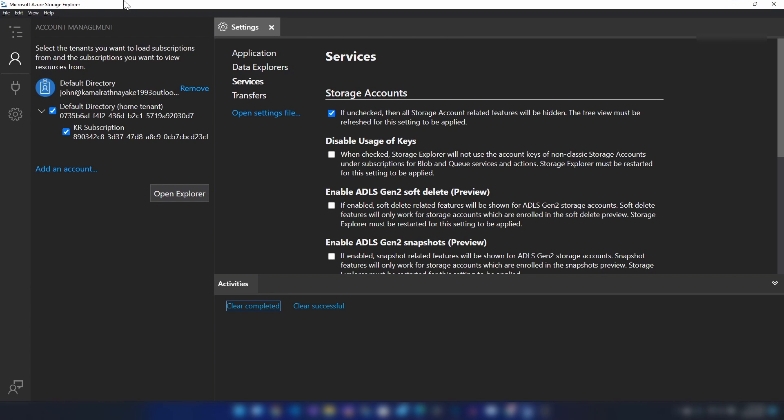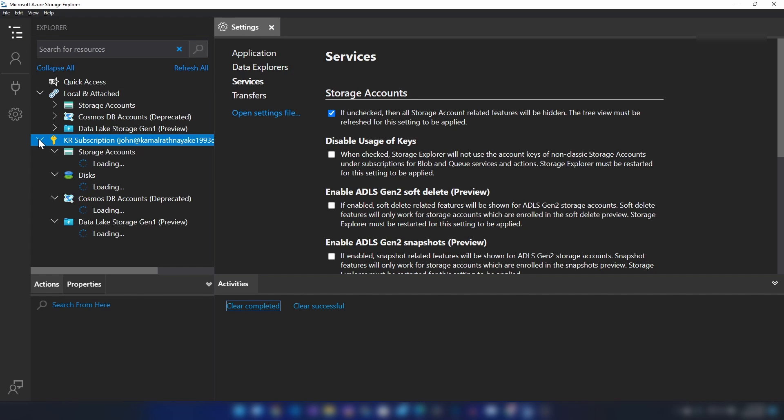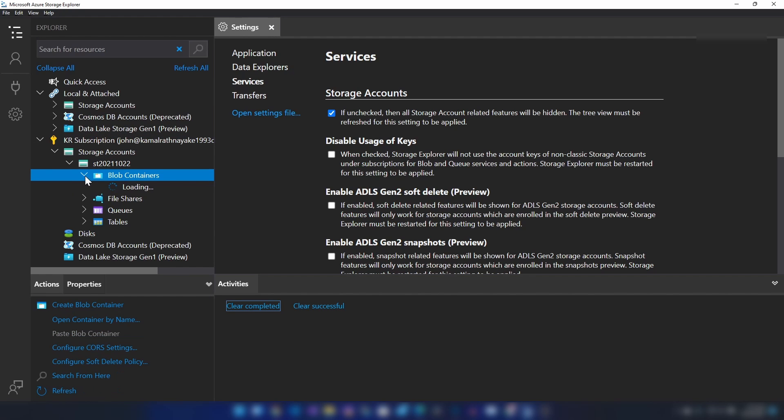To Storage Explorer, as you can see we have this subscription added for this user. Now let me switch. Here you can see the subscription here as well and you can see the storage account as well.